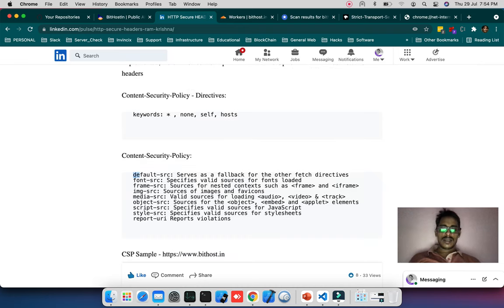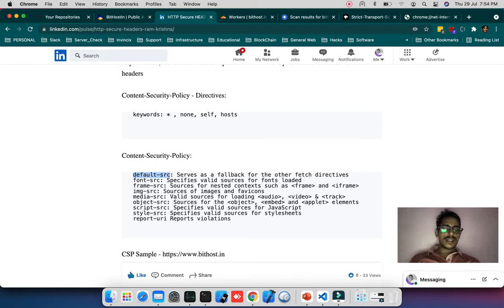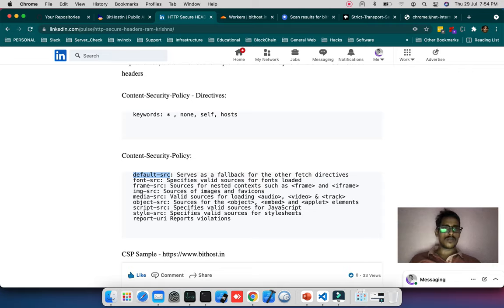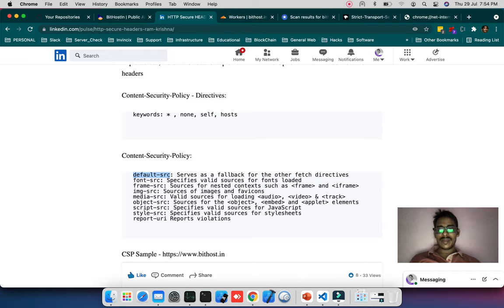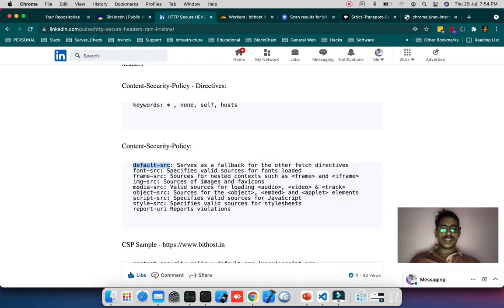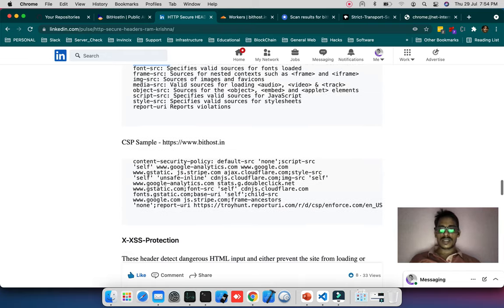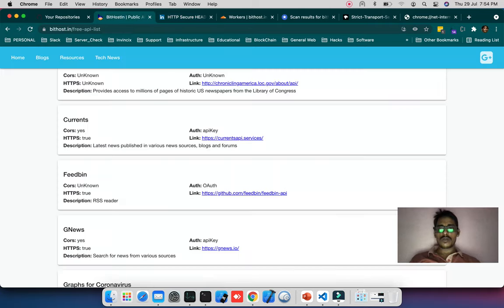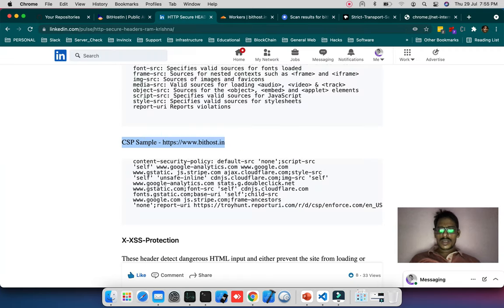Here are different Content Security Policy types: default-src will make the web page find content from the remote origin or the server where it's hosted. There's font-src, frame-src, image-src, media-src. You can whitelist these things. This is a CSP sample for bithost.